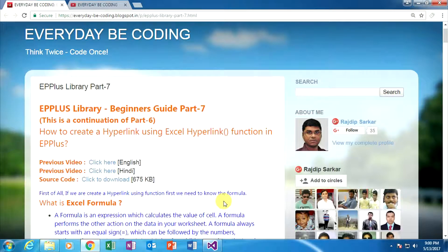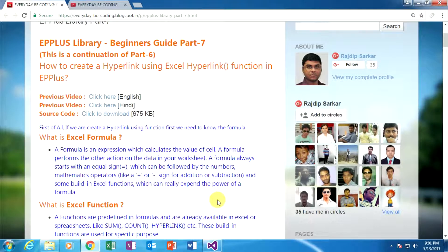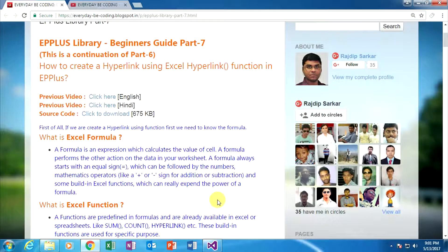First of all, if you are creating a hyperlink using a function, we need to know what a formula is. A formula is an expression which calculates the value of a cell. A formula performs actions on the data in your worksheet. A formula always starts with an equal sign, which can be followed by numbers, mathematical operators like plus sign, minus sign, divide, multiply, and other built-in Excel functions which extend the power of a formula.